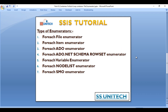Next are the types of enumerators — there are seven in total, and we will discuss them one by one. The first is the Foreach File Enumerator. Second is the Foreach Item Enumerator. Third is the Foreach ADO Enumerator. Next is the Foreach ADO.NET Schema Rowset Enumerator. Then the Foreach Variable Enumerator, the Foreach NodeList Enumerator, and finally the Foreach SMO Enumerator. We will cover each of these in upcoming videos.